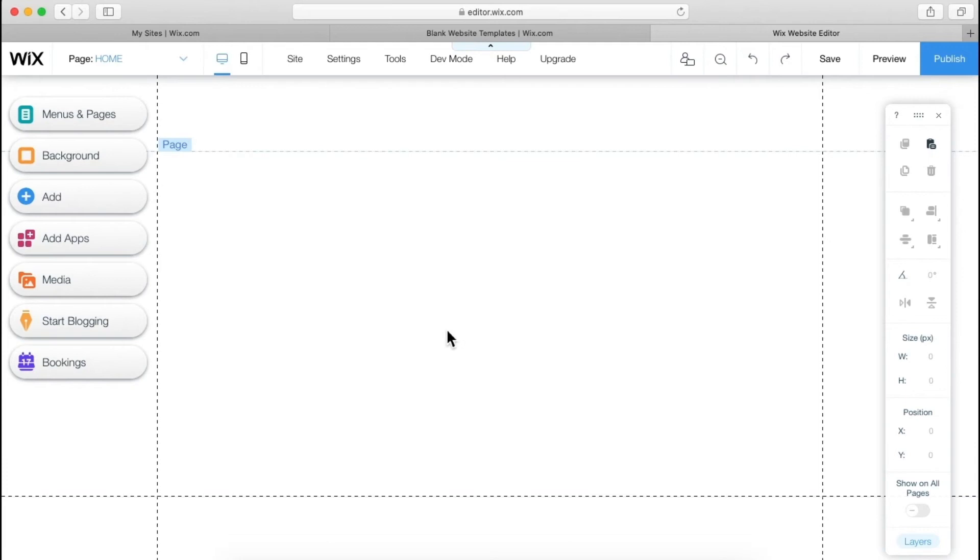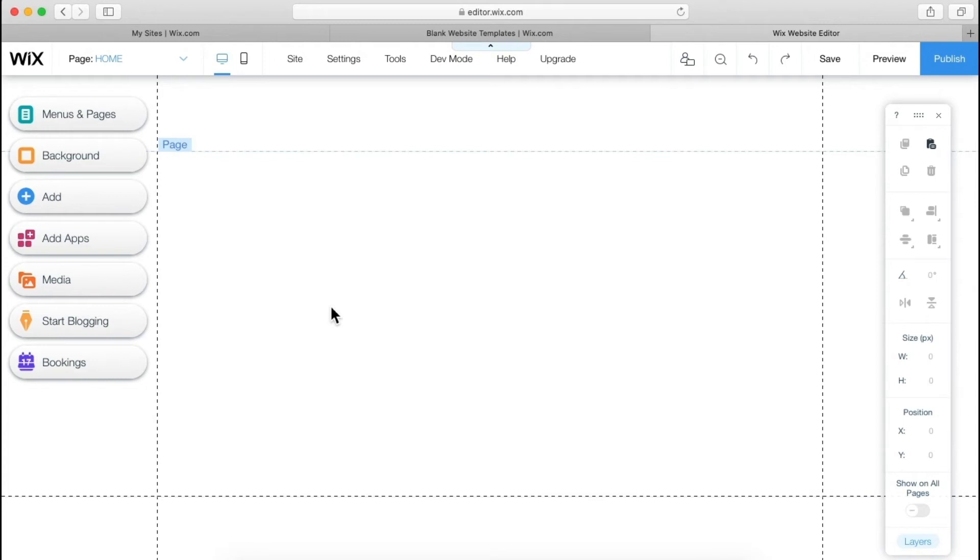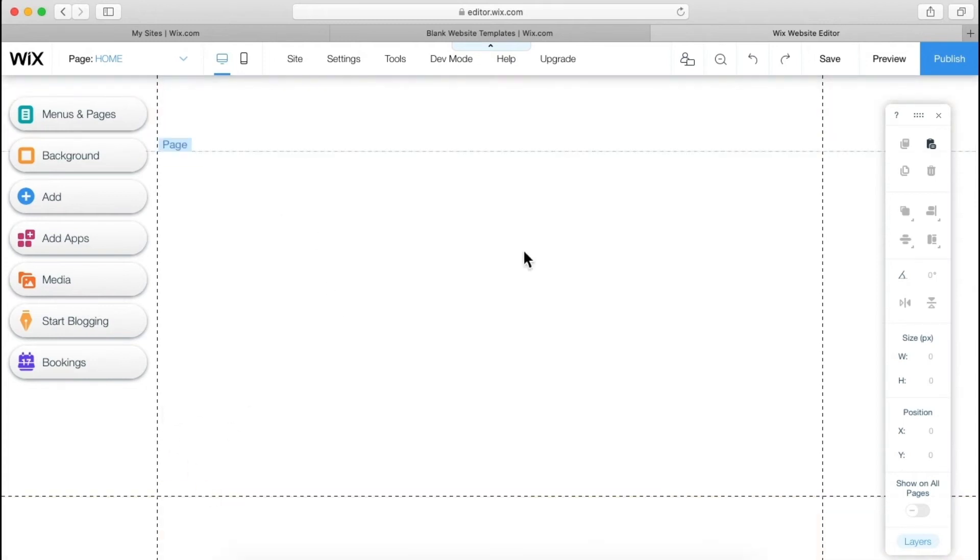So as you can see, this is just a basic format we have given. And this is the header, this is the footer and this is the complete body. Remember, I have told you earlier the complete body of website, so that knowledge is going to be used over here.